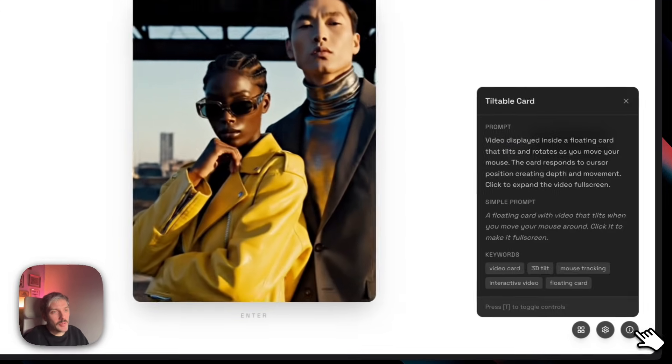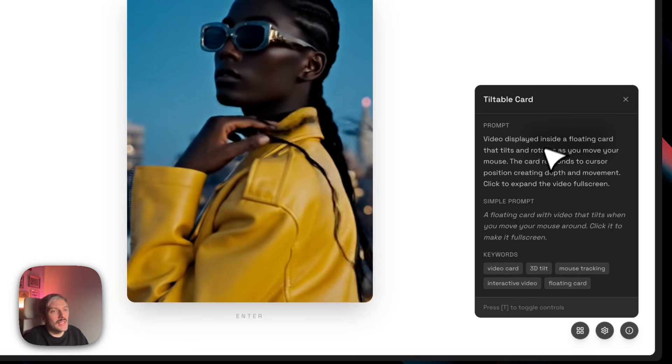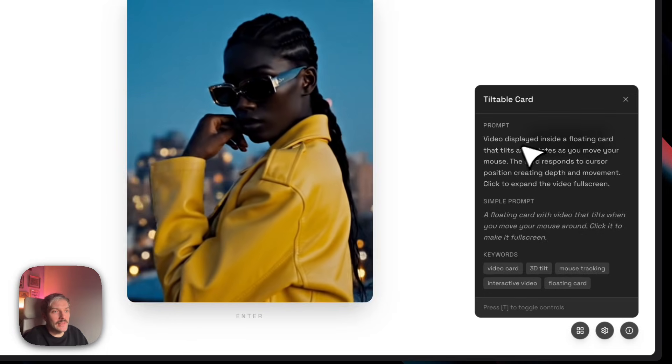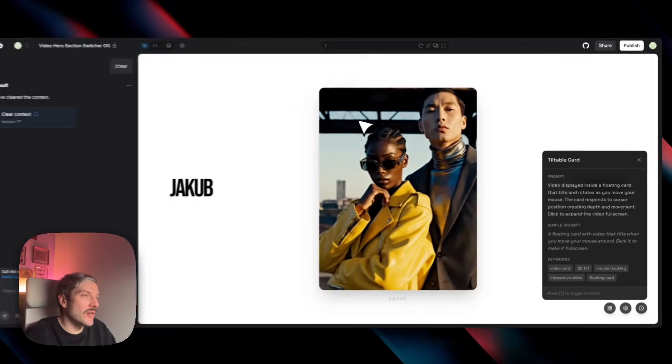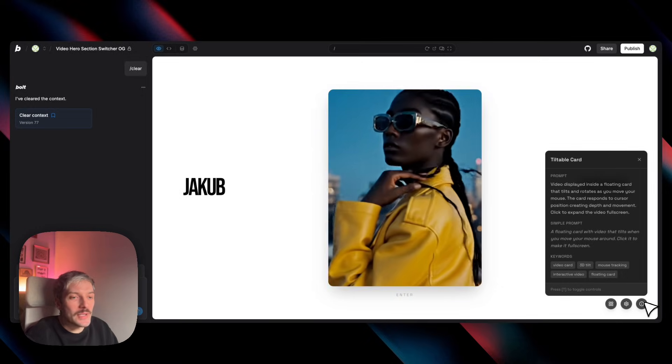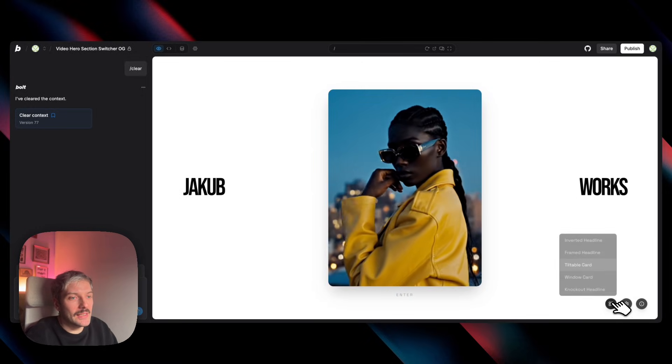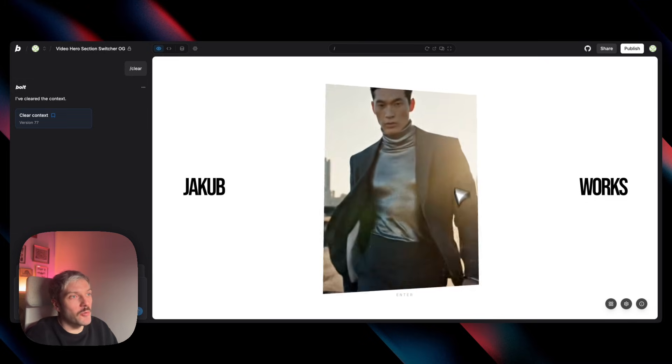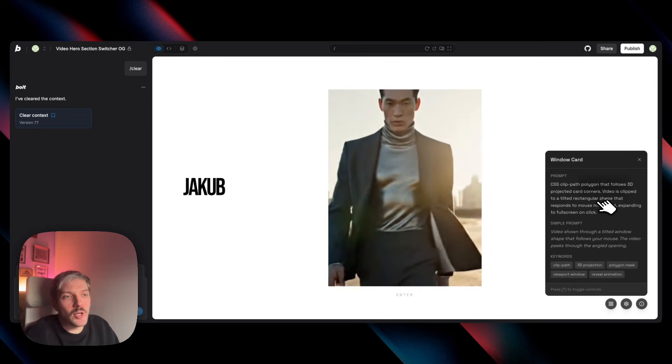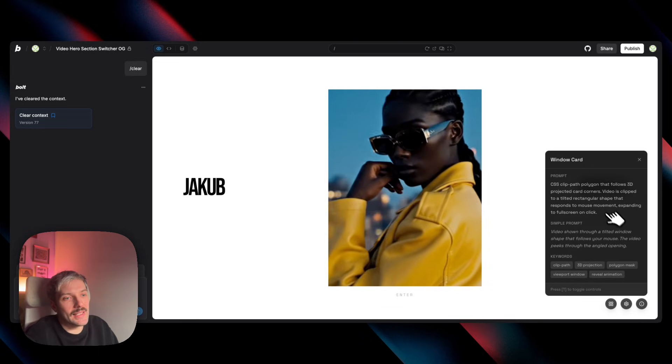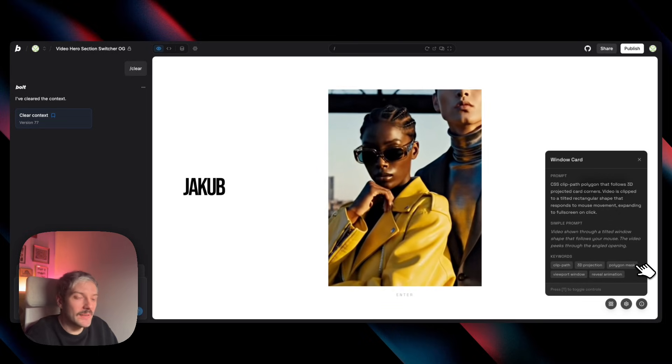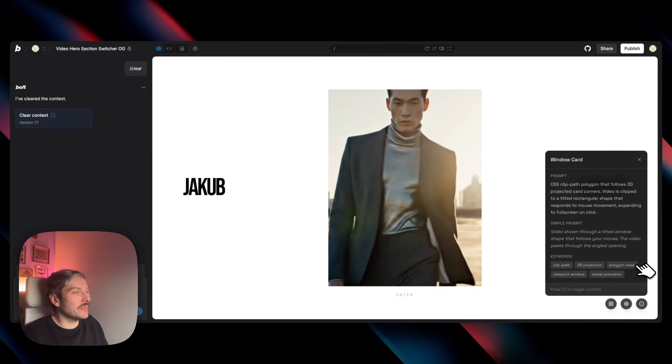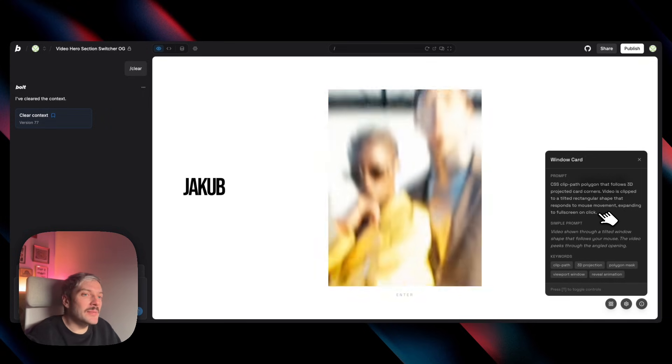So here for the prompt for this effect, I've asked Bolt to display a floating card that tilts and rotates as I move my mouse. So on hover, I wanted this tilt effect. This wasn't precise enough to get the exact effect we wanted. So this sort of a window card. When we look at the prompt here, what I should have explained to Bolt is that I wanted a mask. So the specific keyword that was very helpful for me to explain this effect was masking.